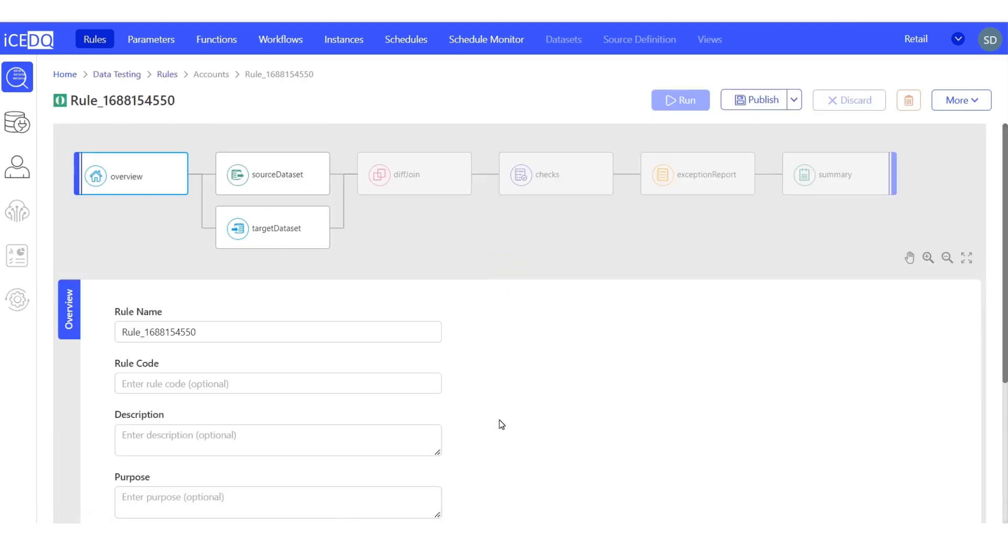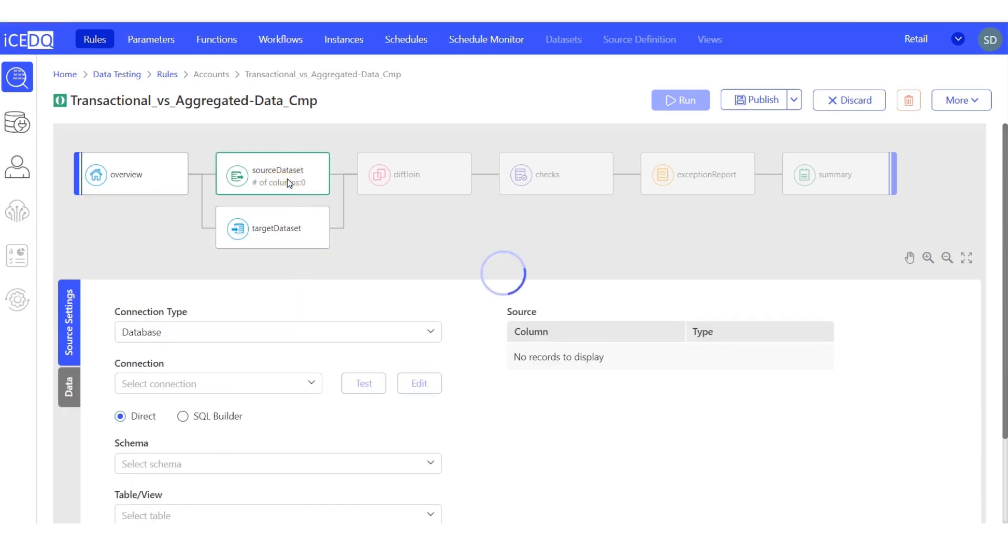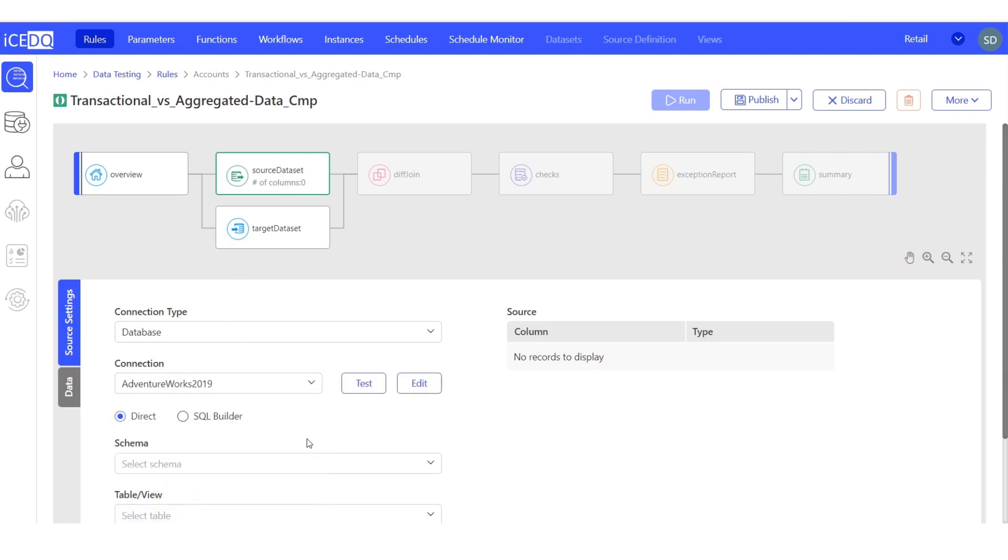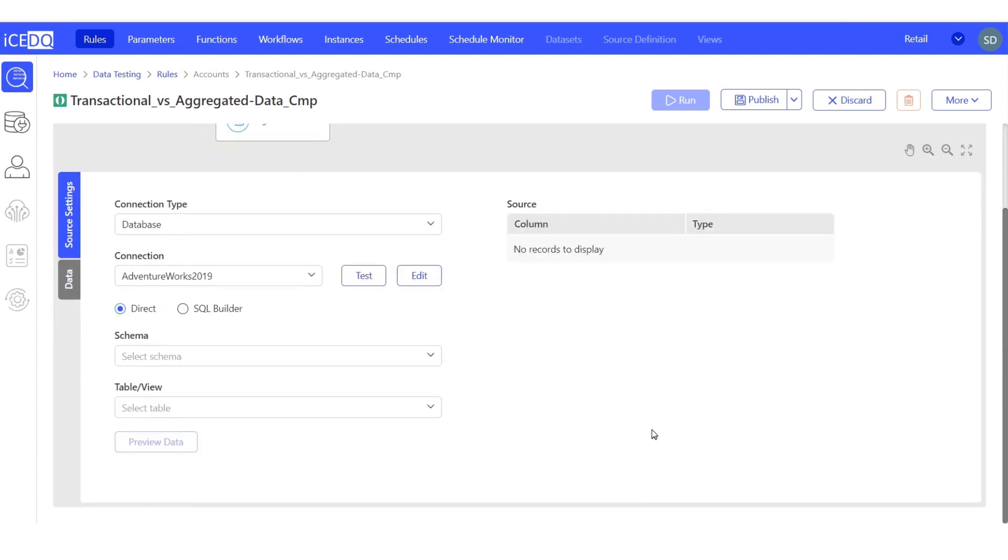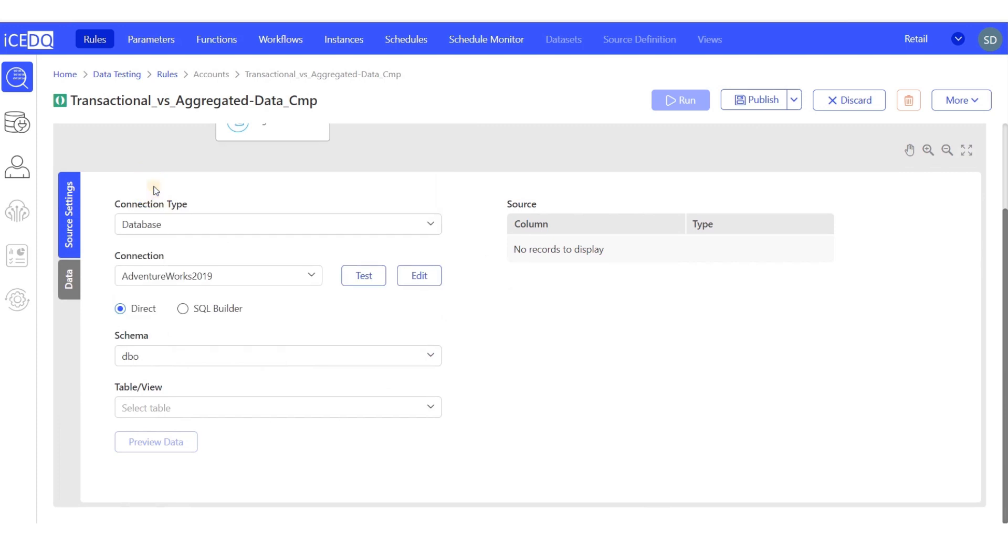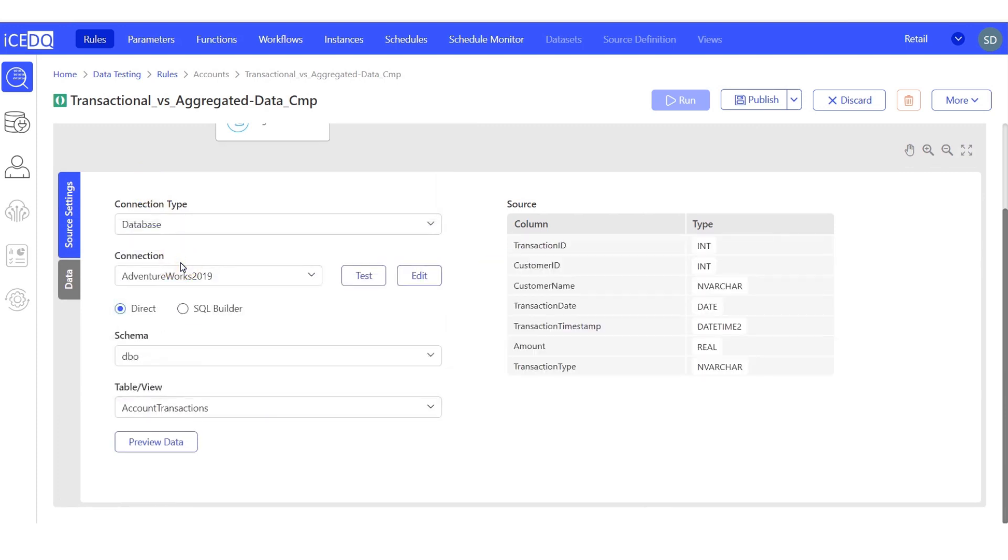Let's name our rule appropriately. Let's set up our source data connection. We'll use the AdventureWorks database, the schema DBO, and the table account transactions. Let's preview the data.